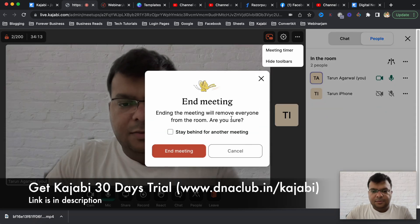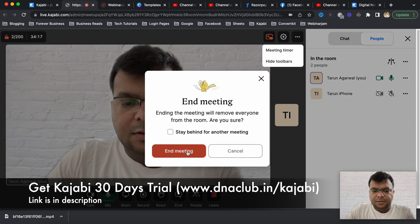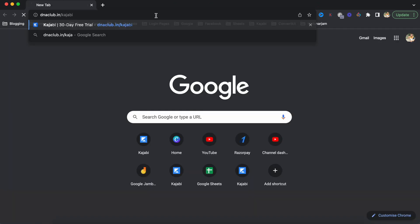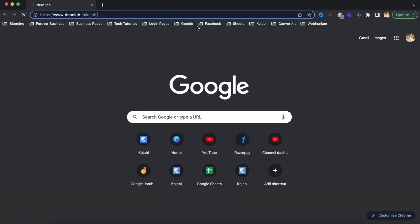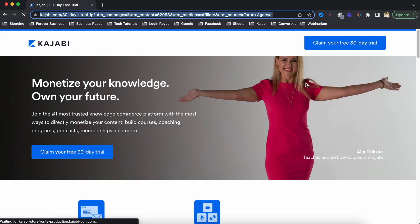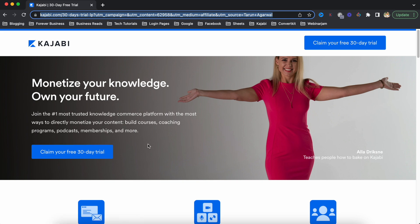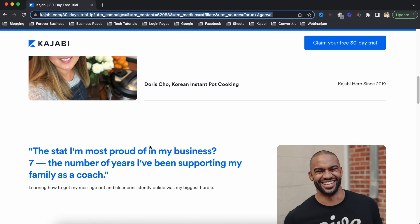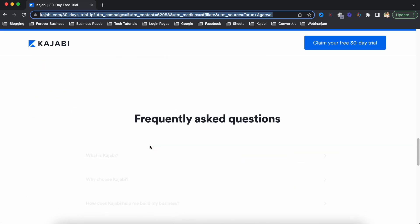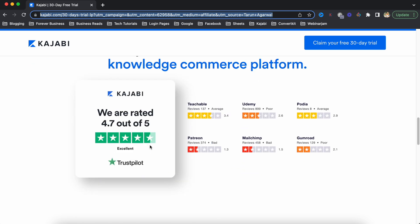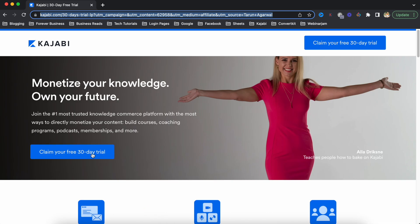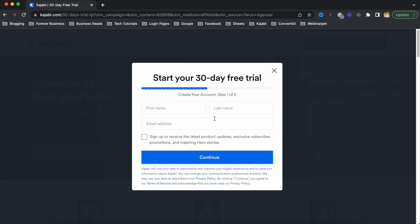Overall it was a great experience - I clicked 'End Meeting' and the meeting was over. If you want to try Kajabi for 30 days, go to dnaclub.in/kajabi. If you go directly to the Kajabi website you get a 14-day trial, but using my affiliate link you get double - 30 days. This is an awesome tool and I look forward to more features Kajabi plans to roll out. Thank you - put any questions in the comment box below.